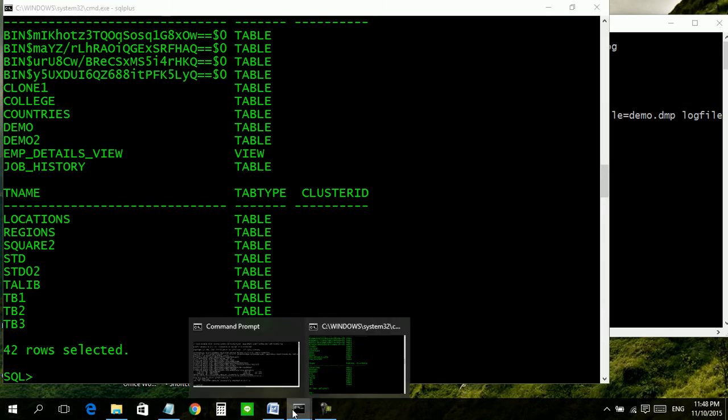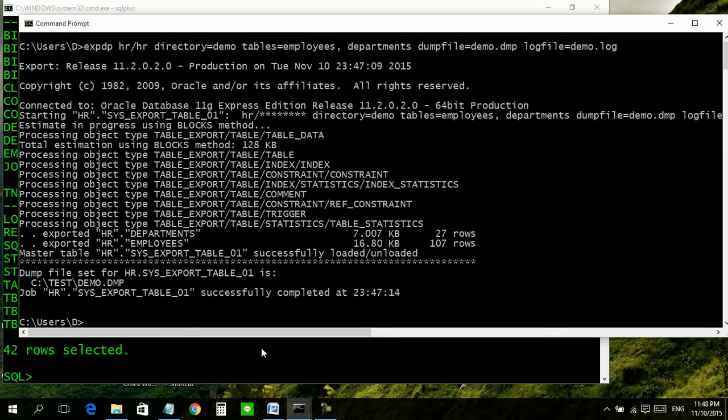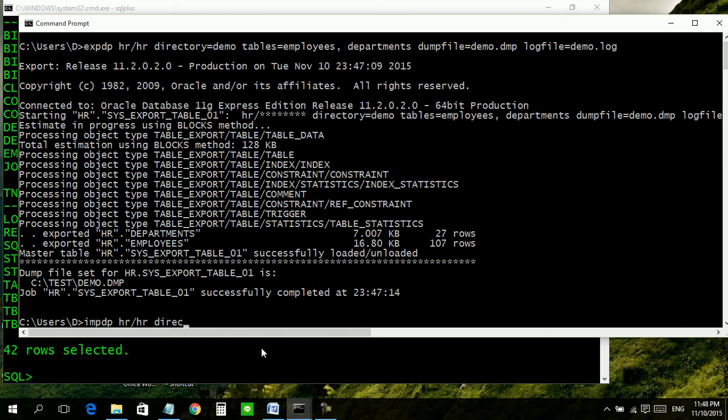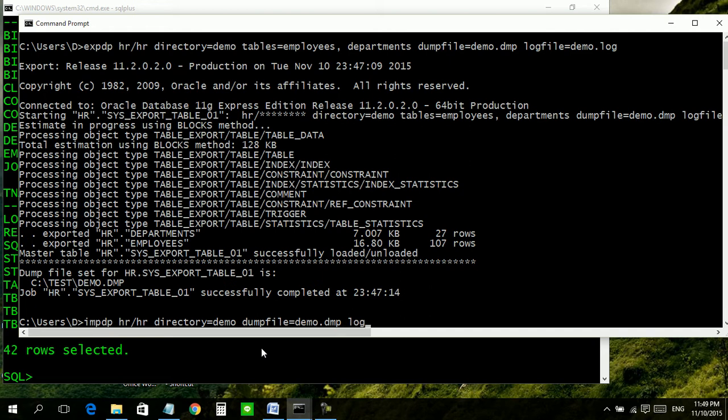Now we will start import process. impdp (import data pump), username HR, password HR, directory equals demo, dumpfile equals demo dot dmp. Log file - we may give same name or we may give some another name. In case we give same name it will be overwritten. Logfile equals impdp dot log.